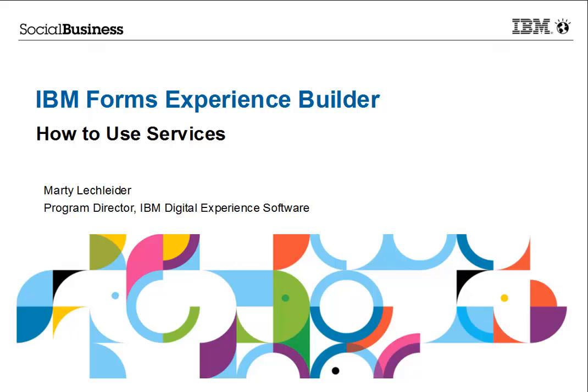Hi, Marty Leckletter, Product Manager, IBM Forms Experience Builder. This short video is designed to give you the information you need to be able to implement service calls in your applications.